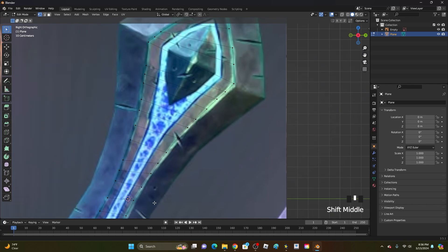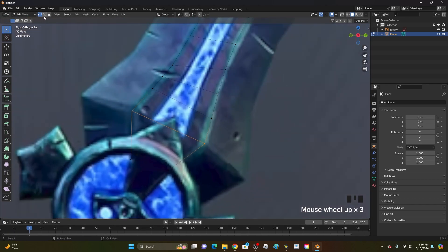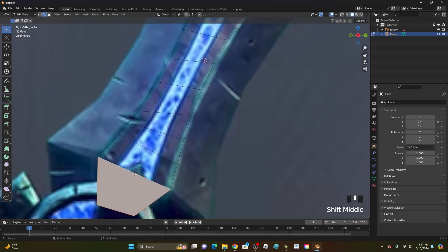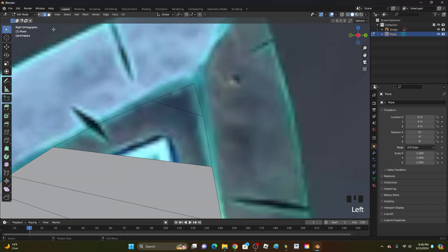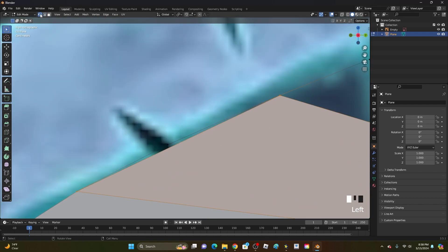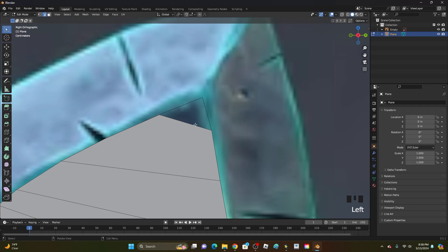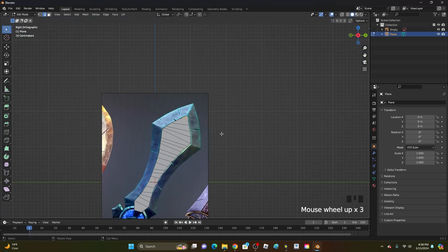Once you've done that for every point, go to edge select at the top left. Select two adjacent edges and click F to fill them in. Keep doing that all the way up. If you missed a vertex, select all the edges around it and click F. At the very end, select all three edges and click F as well.